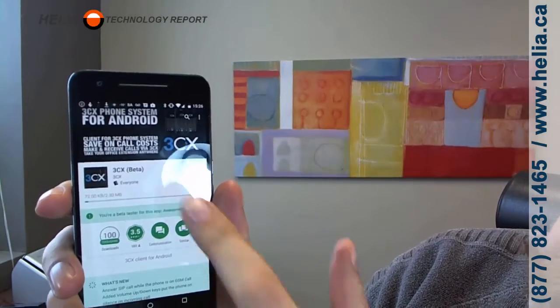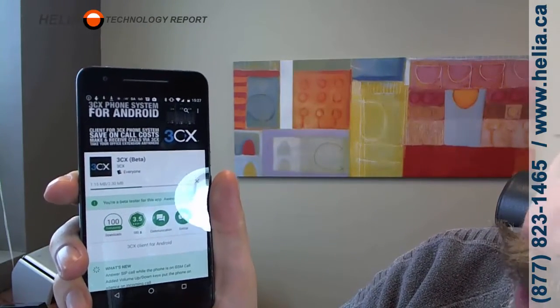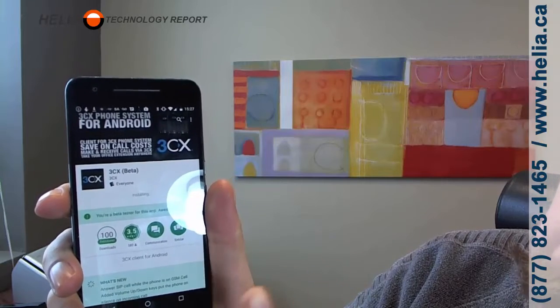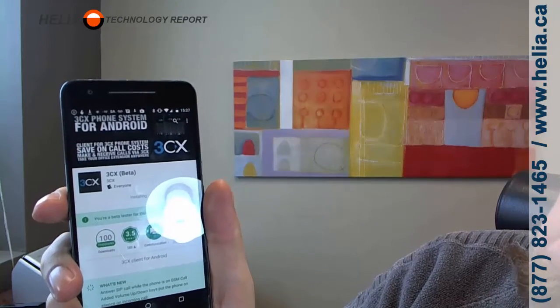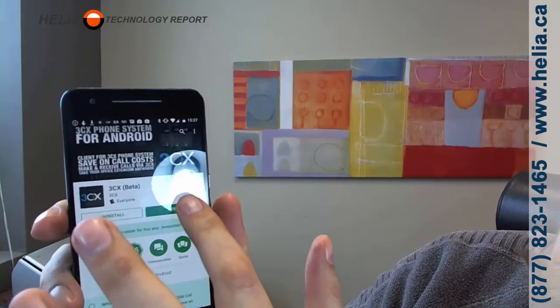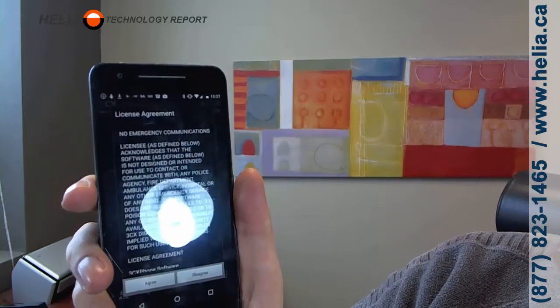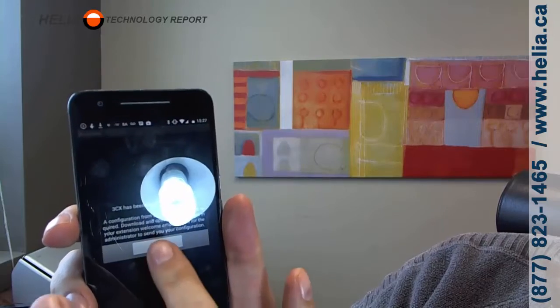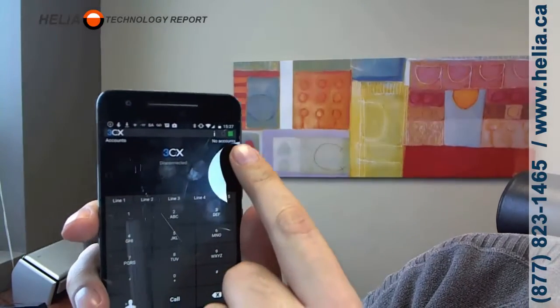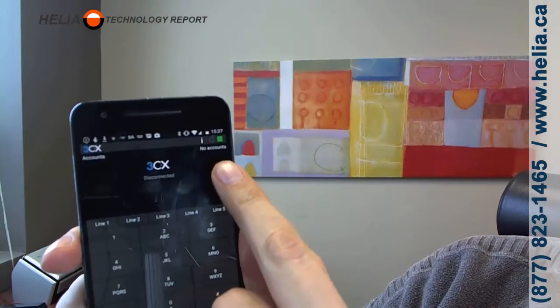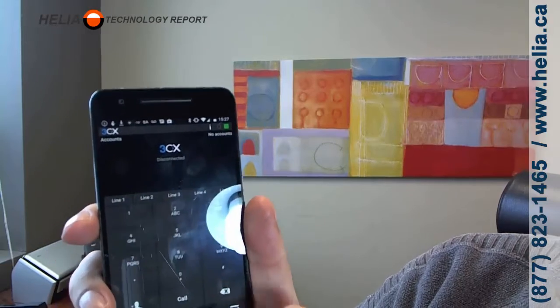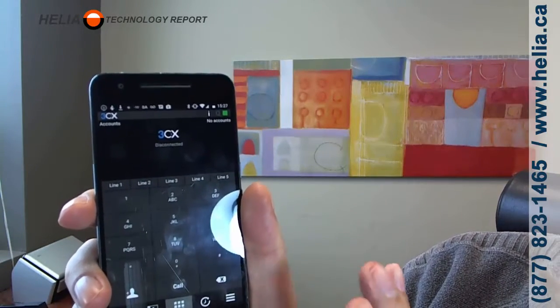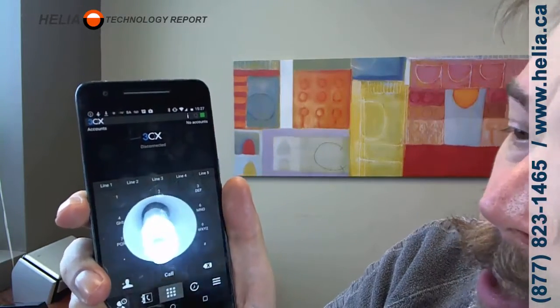You notice it says beta. I happen to be a beta user. So that's not going to show up for you. You're just going to see the regular non-beta version automatically. And then we're going to open it. Now what you'll notice here is after the agreement, there's a couple things that you'll see. It says no accounts because nothing's been set up yet and it's disconnected. So right now, if we try and make a call, we're not going to get very far.